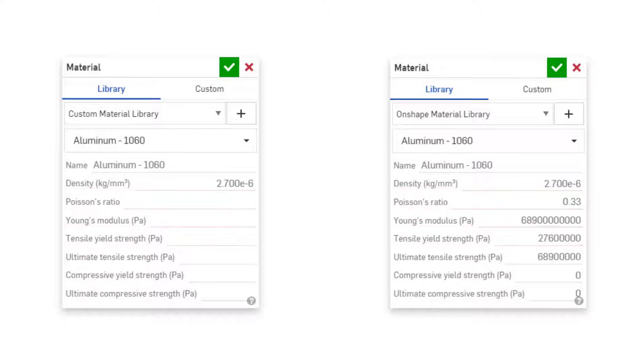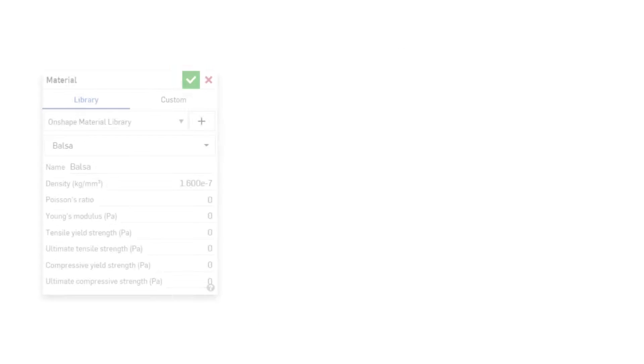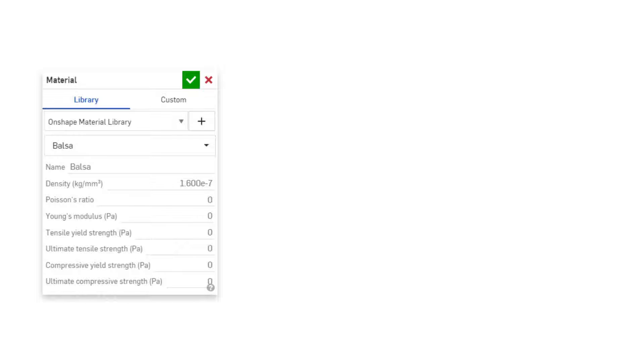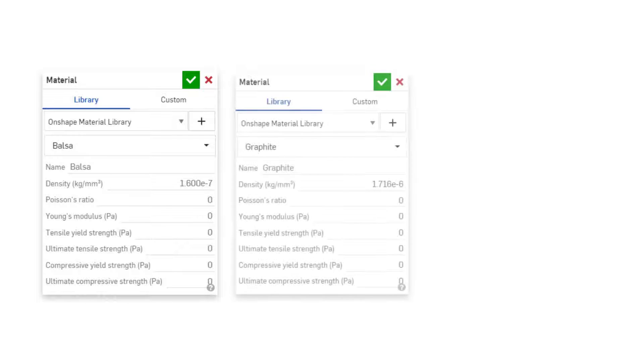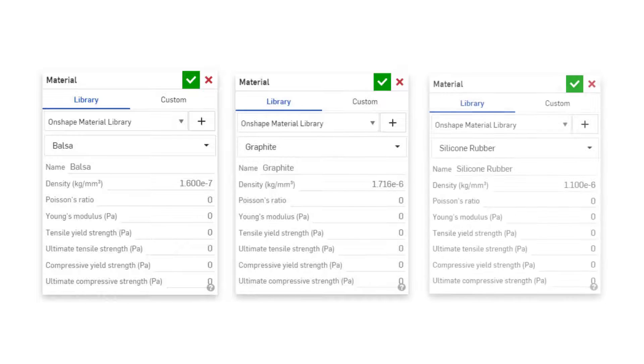For this reason, some materials in the standard library such as balsa wood, graphite, and silicone rubber are not suitable in simulations.